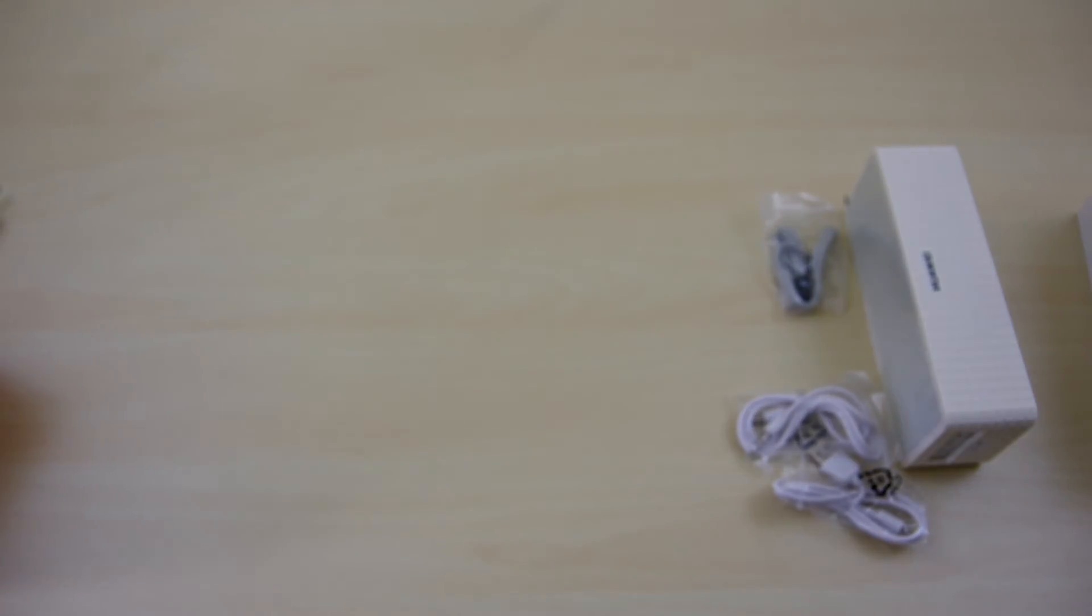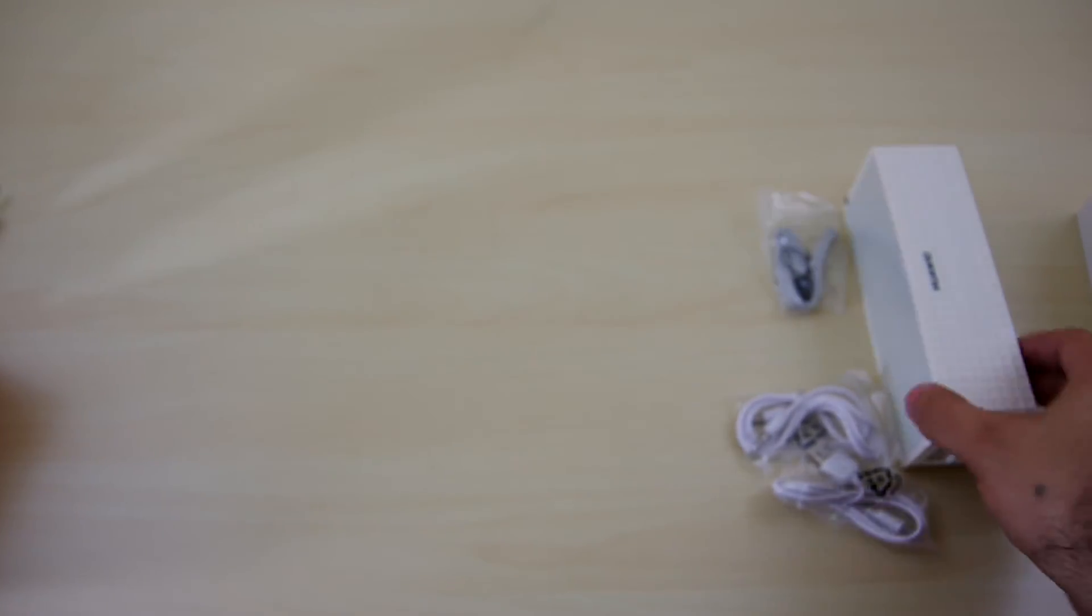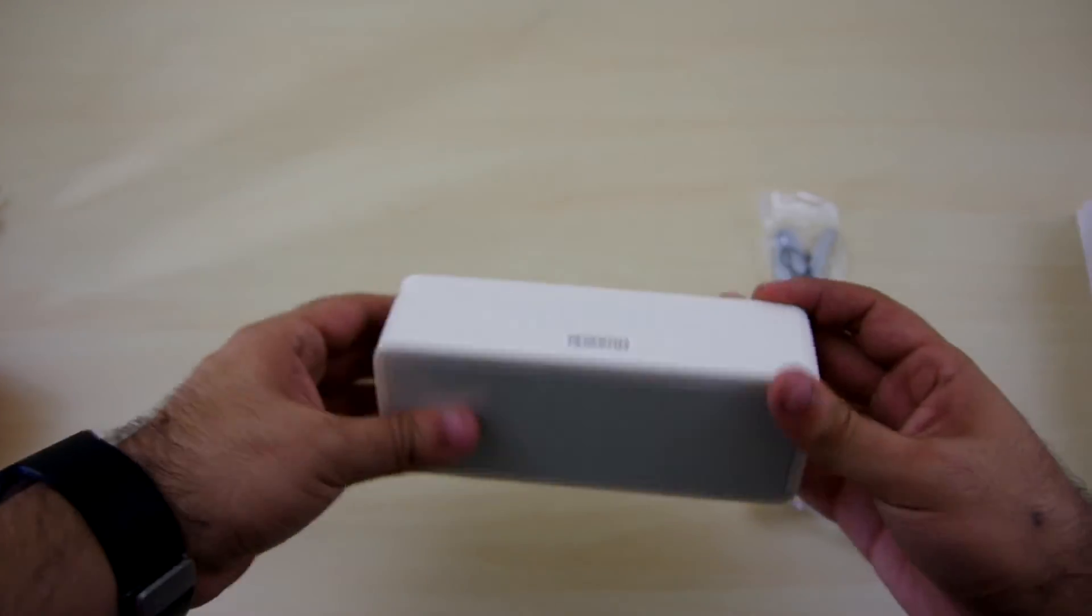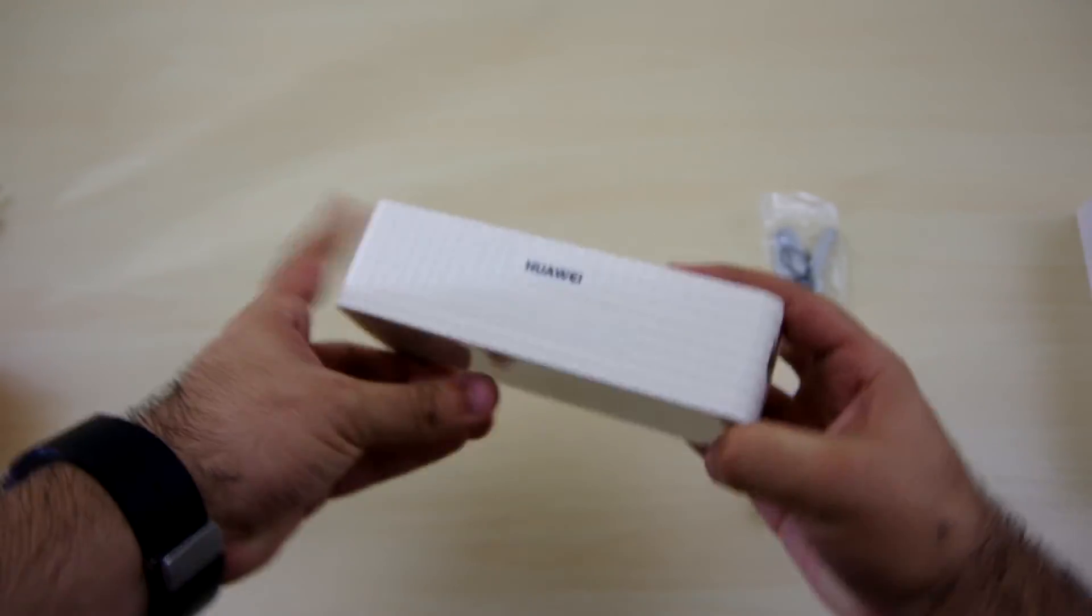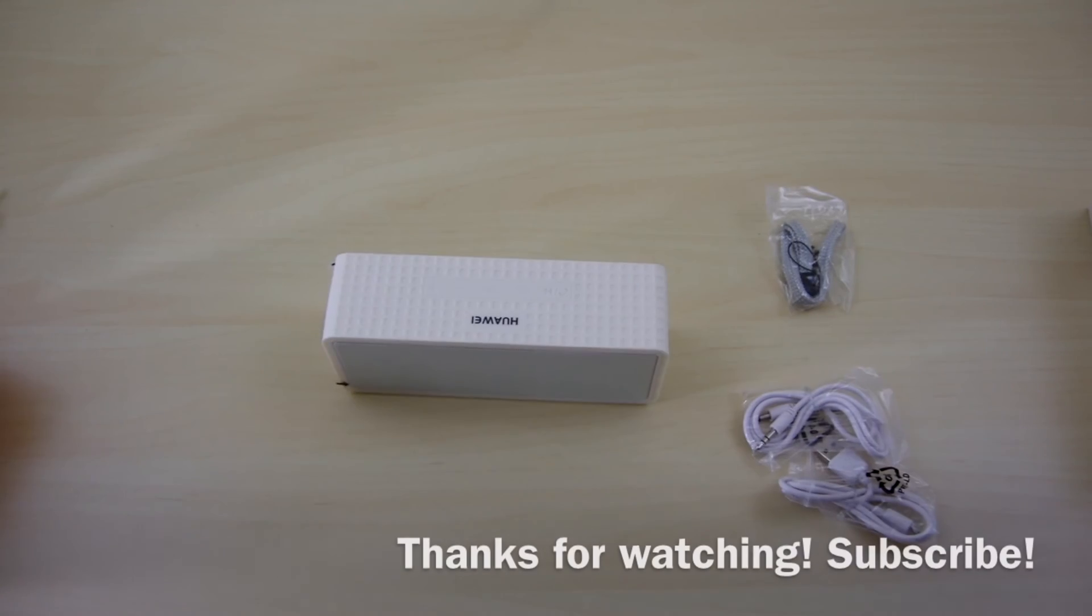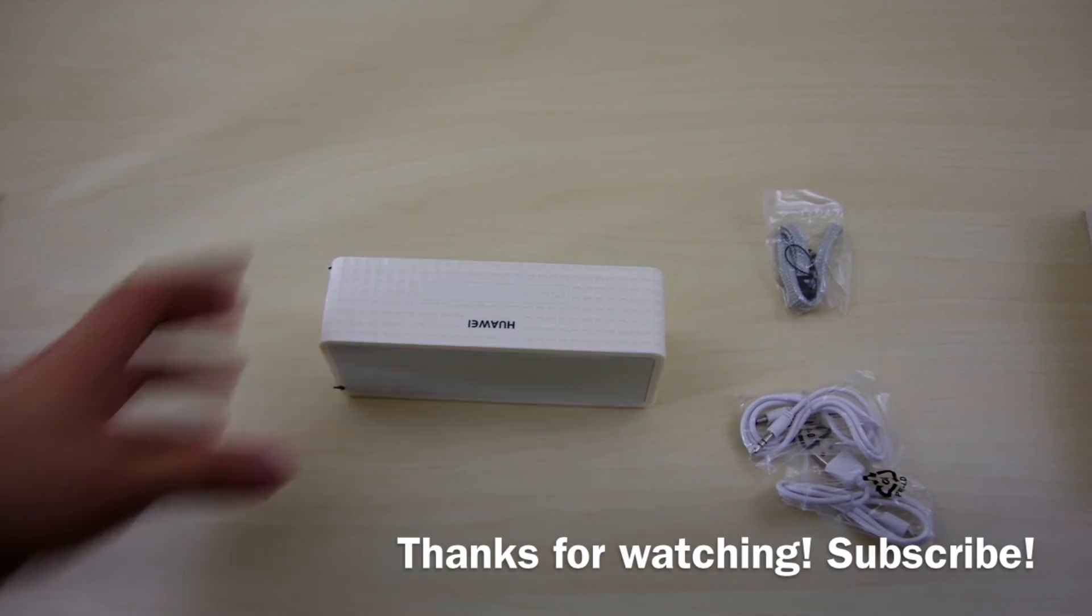We'll probably do a sound check of this pretty soon, but until then this has been LH LoTech. This is the Huawei Bluetooth speaker. Subscribe.